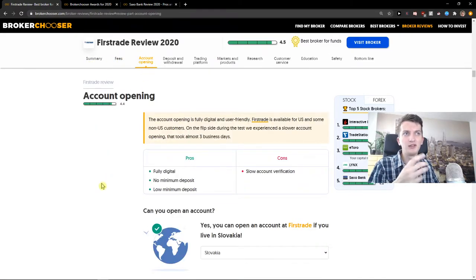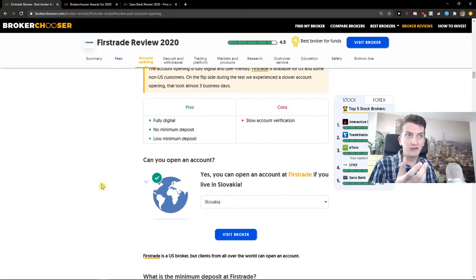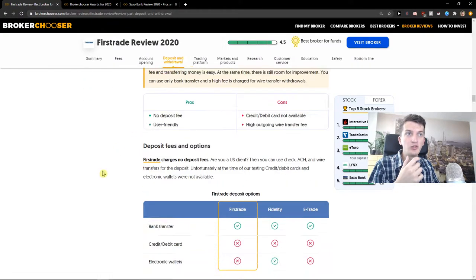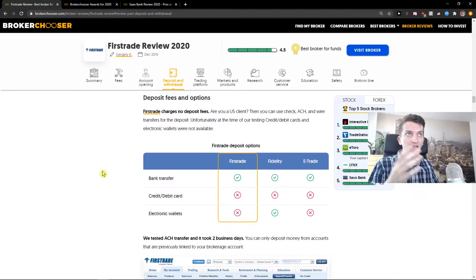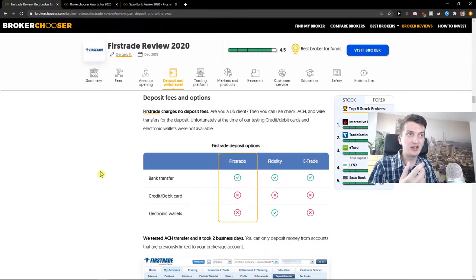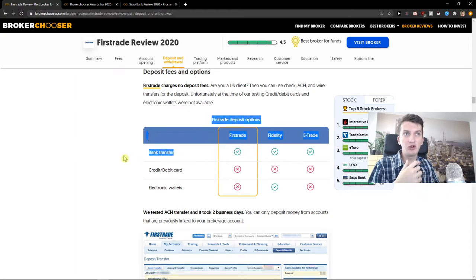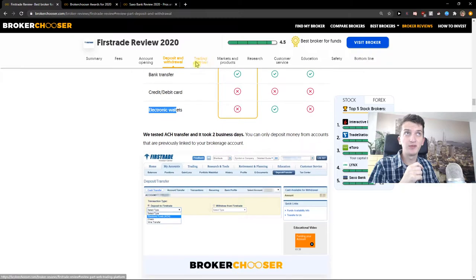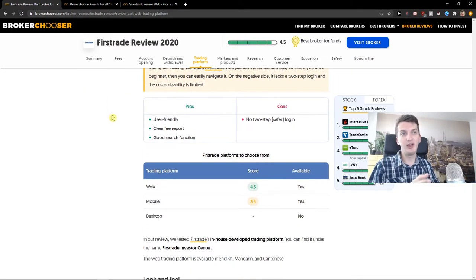Account opening is fully digital. Slow account verification. You don't have any withdrawal fee when you want to invest money there. But FirstTrade deposit options - you can only go with bank transfer. You can't go with credit/debit card or electronic wallets. That's kind of meh, but it's alright.